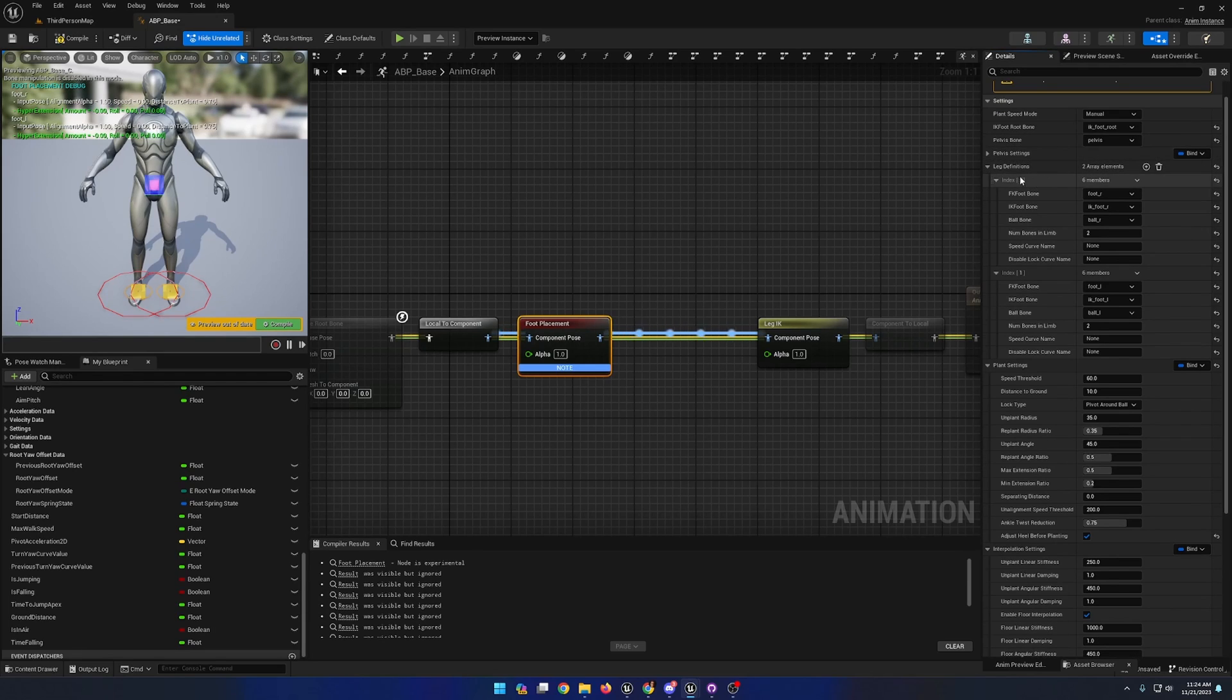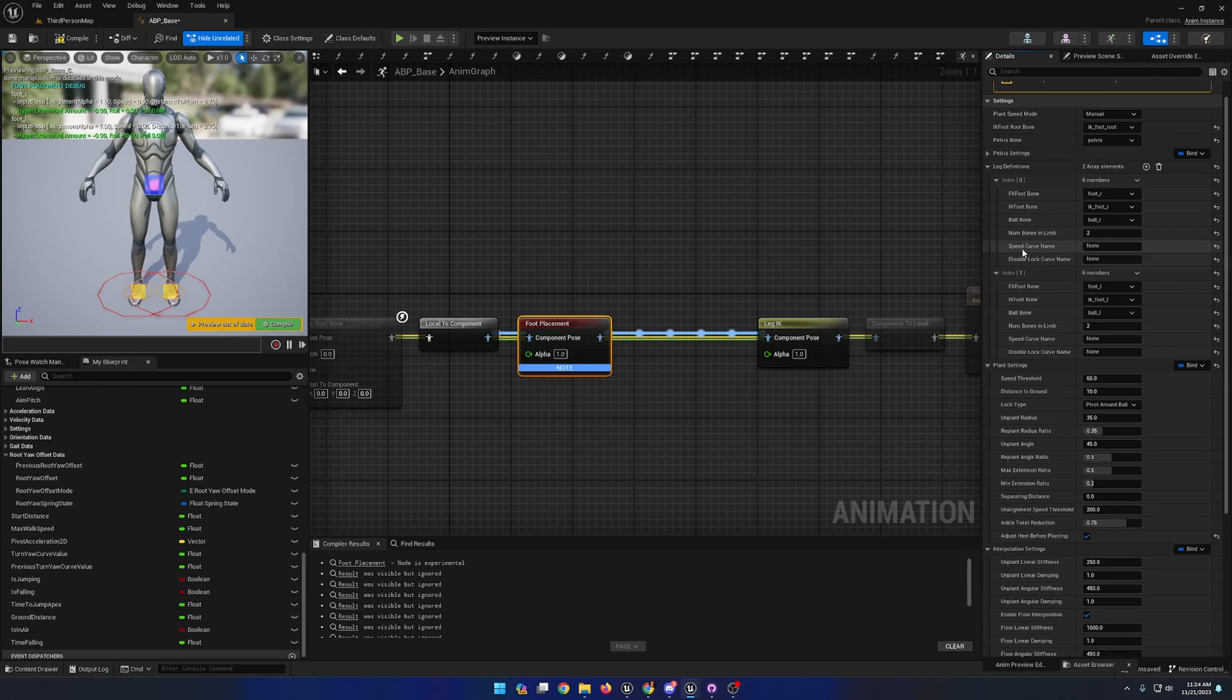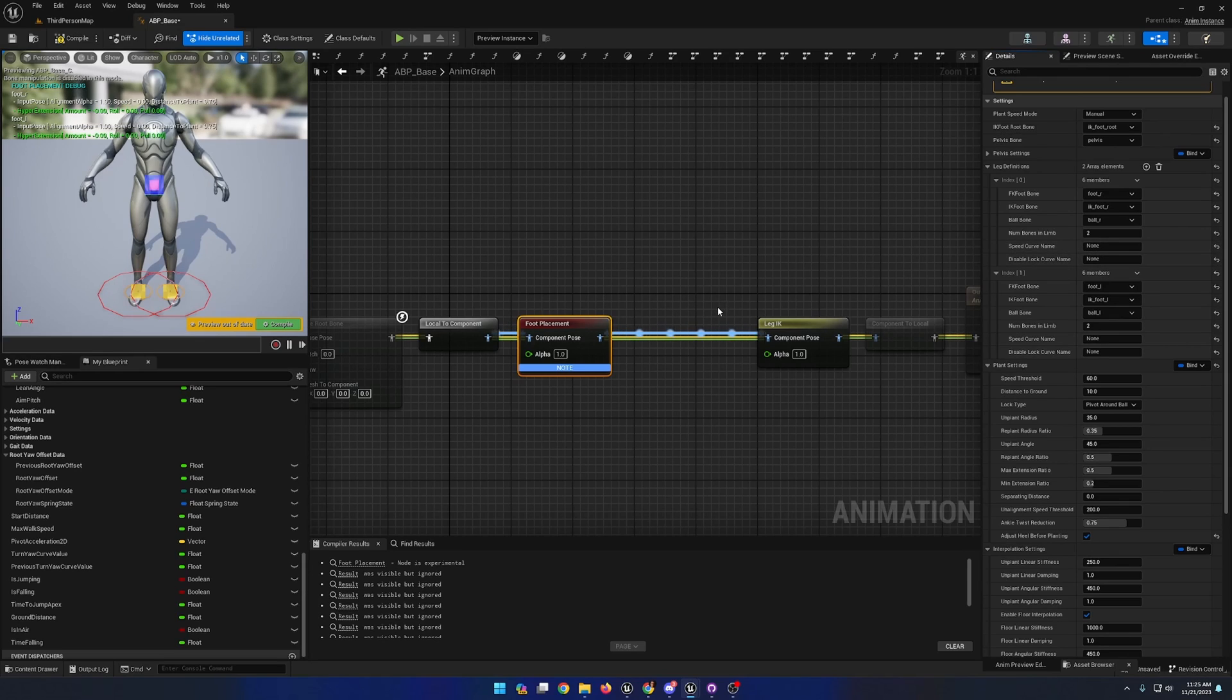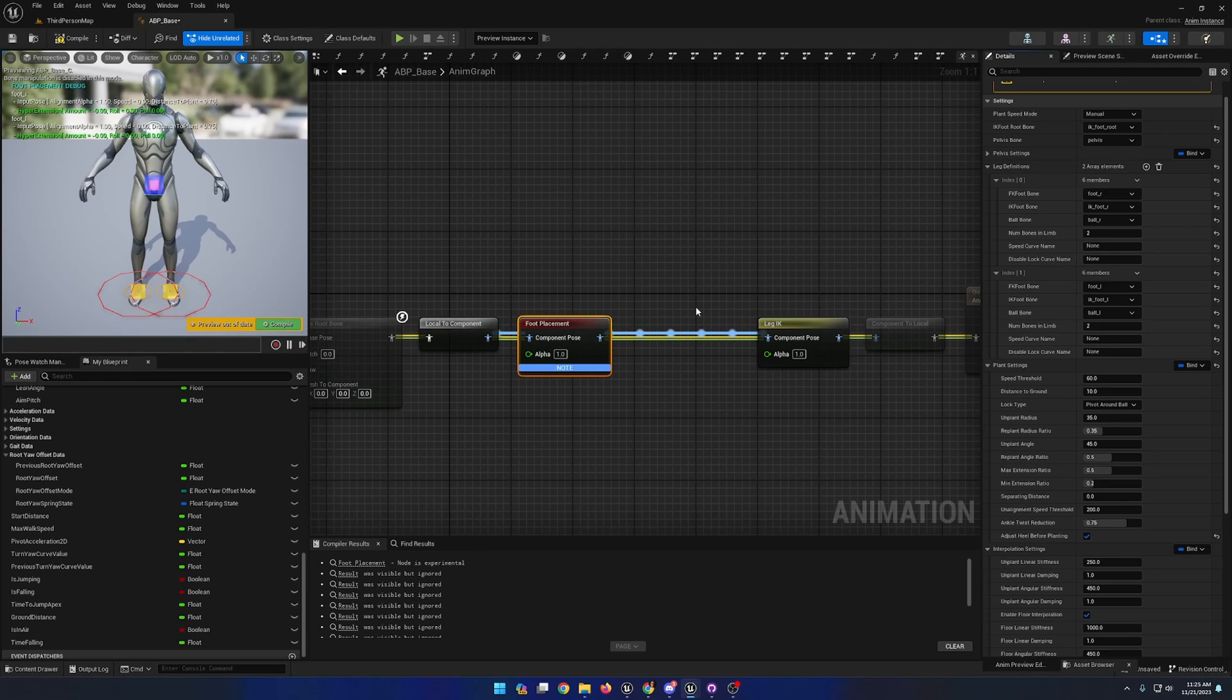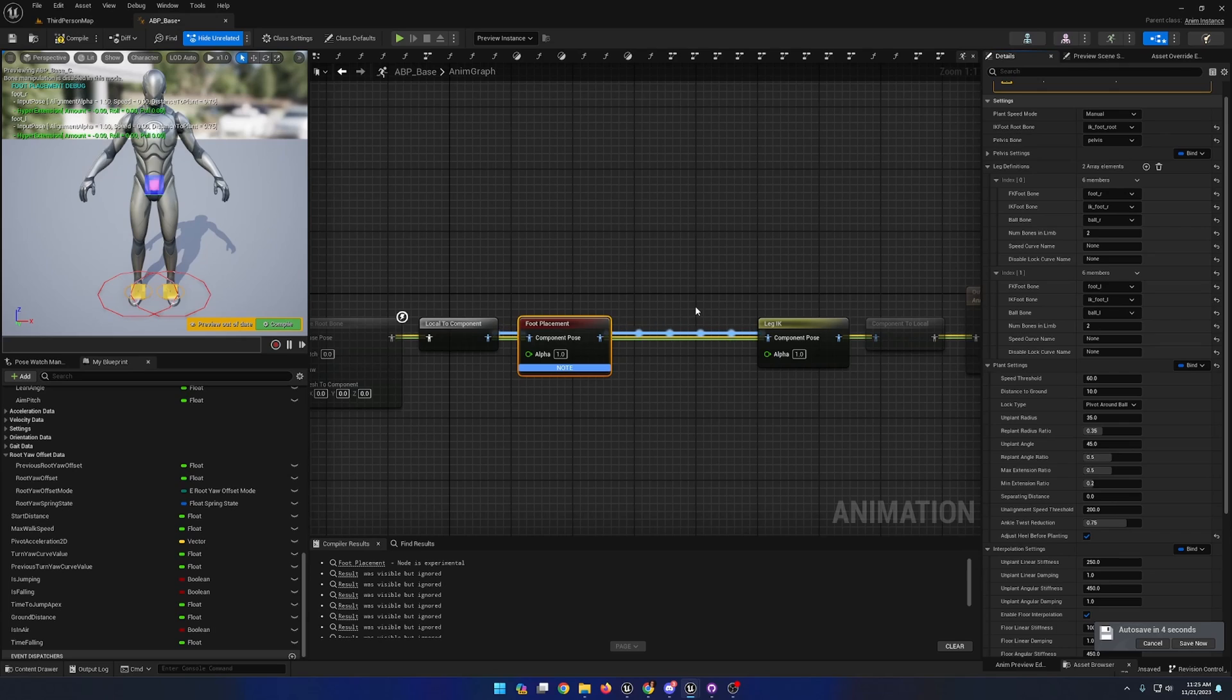You'll notice that for our leg definitions array for each leg, there is a speed curve name value and a disable lock curve name. We can supply curve names from animations to the foot placement node and get a truer representation of what the intended movement of an animation is, separate from the in-world movement of a character, where the animation might not always match up with the placement of the foot in the world due to speed and rotational difference between the character's motion and the animated motion.